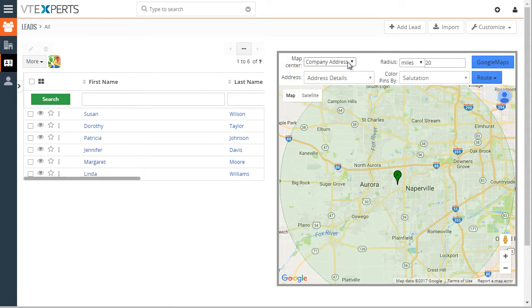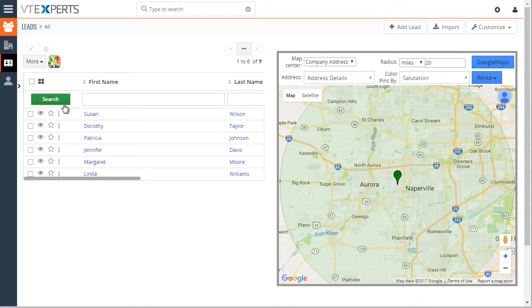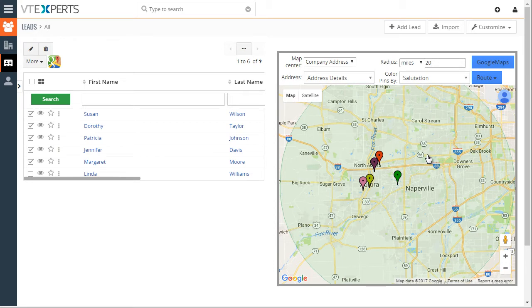You can then change the center. You can put in the zip code, use current location, use your company address, and as you select the records from your list, those records will then pop on the map.